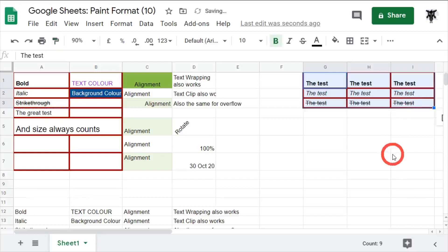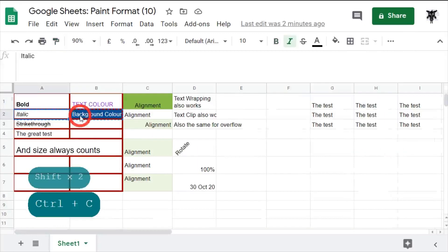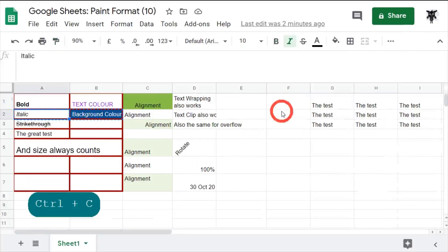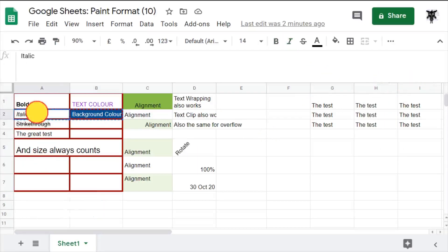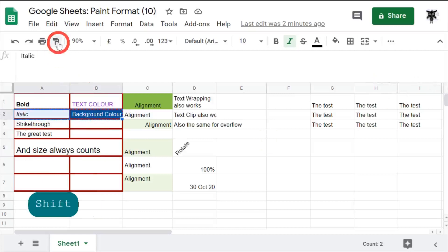There you go, it's all been formatted. So we can also do the same if we run across the columns. If I grab column A2 to B2 and hit the paint format and then drag across G, H and I, it'll only do the first two.